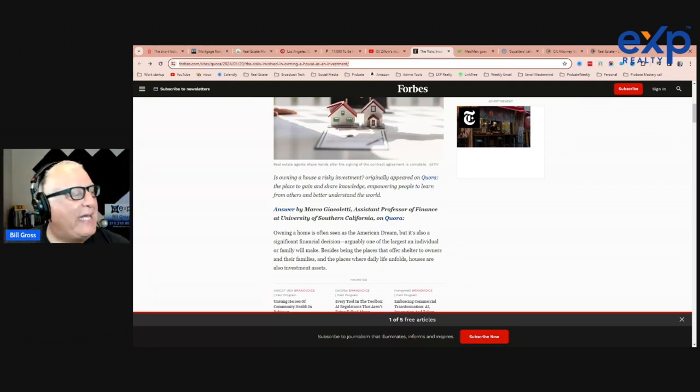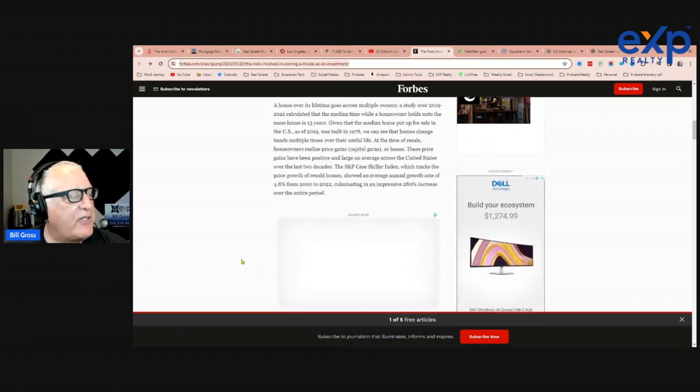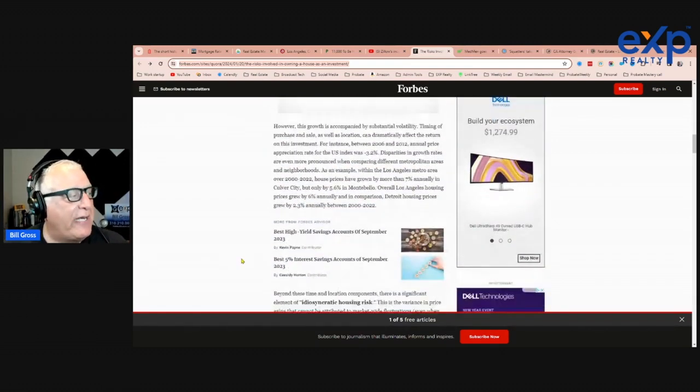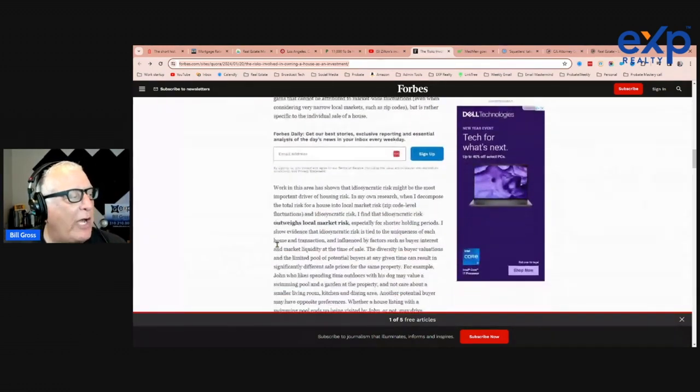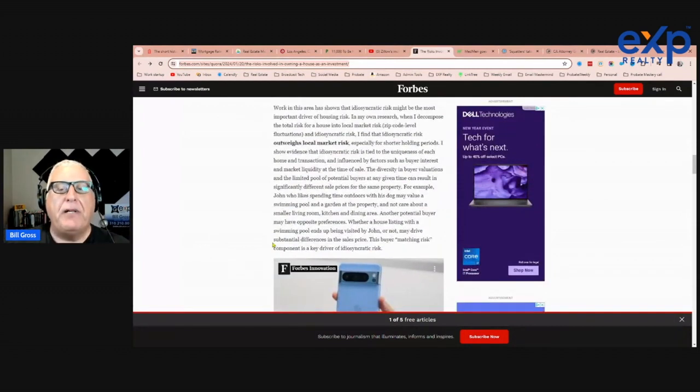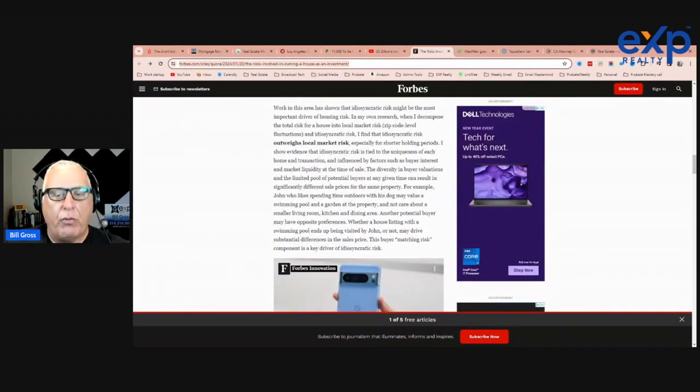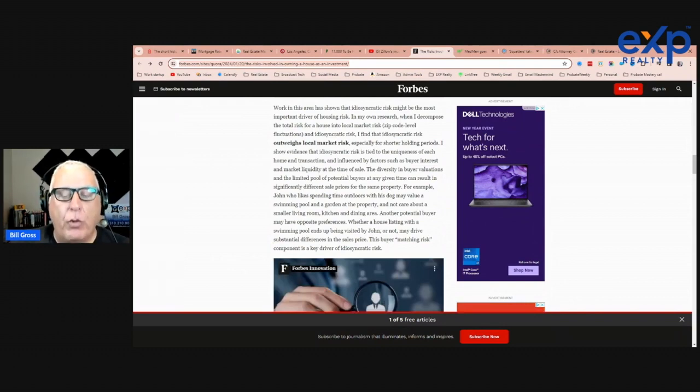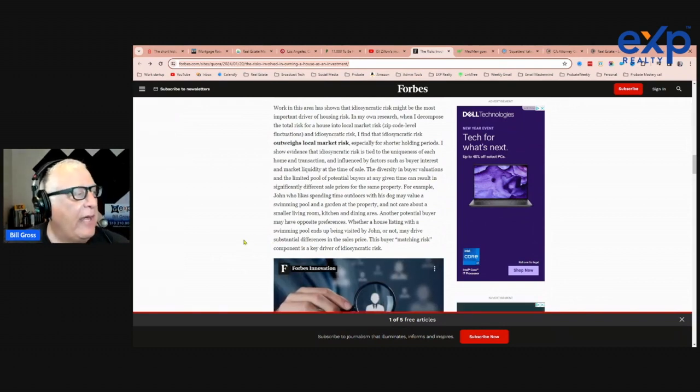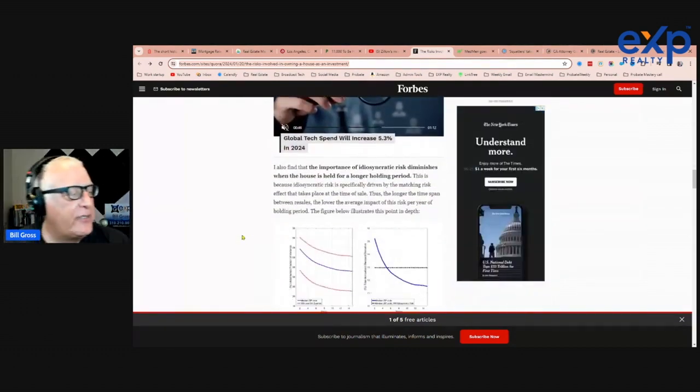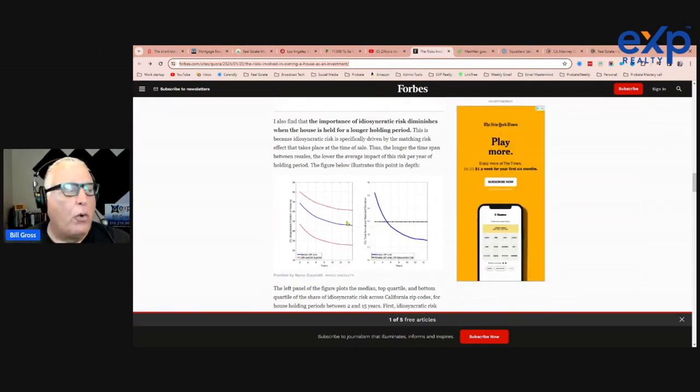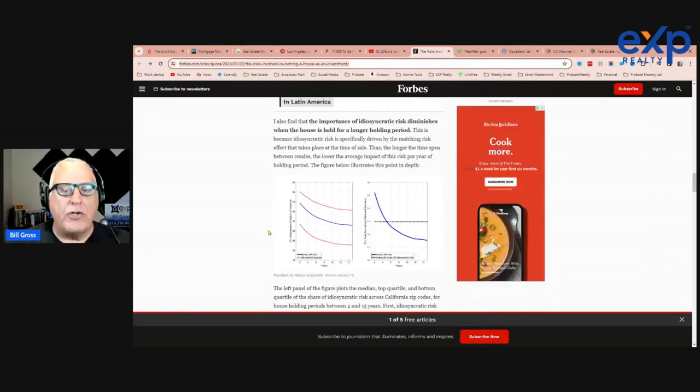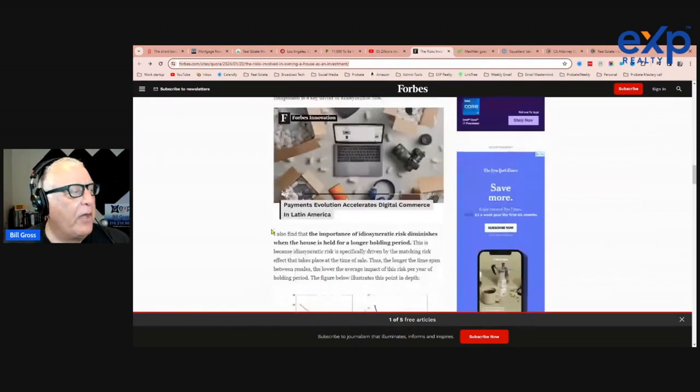He explains this in very detailed economic statistical terms. I think he does a good job. I think he's accurate, describing the population of data, the range, the bell curve if you will of data outcomes. And the more unique your house is, the more likely you are. But the longer you hold it, the more markets over time your house will normalize the value.